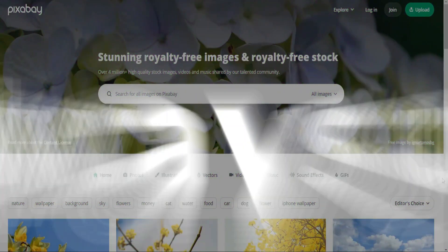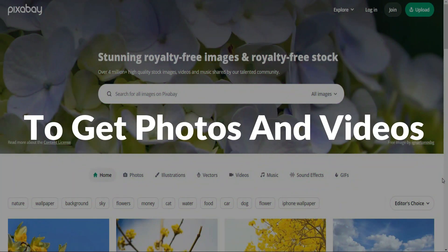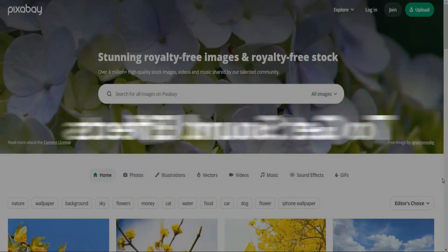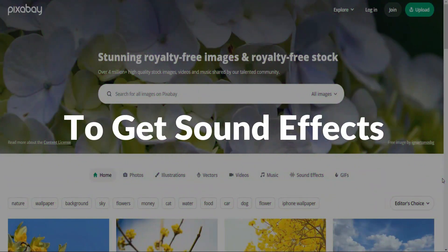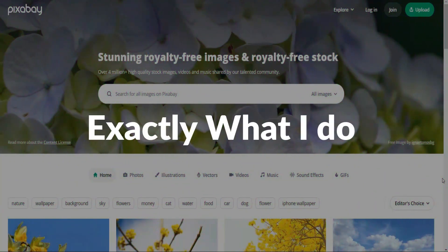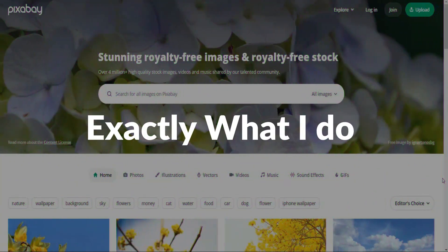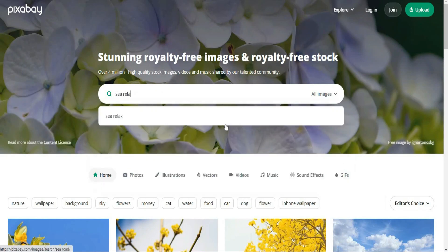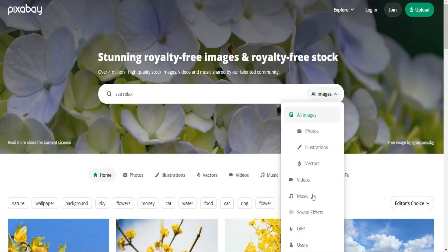Actually, I always use Pexels to get photos and videos, but I use this website to get sound effects, so I'm telling you exactly what I do. Now, all we need to do, hit this box, search for sea relax, then switch the results and choose sound effects.